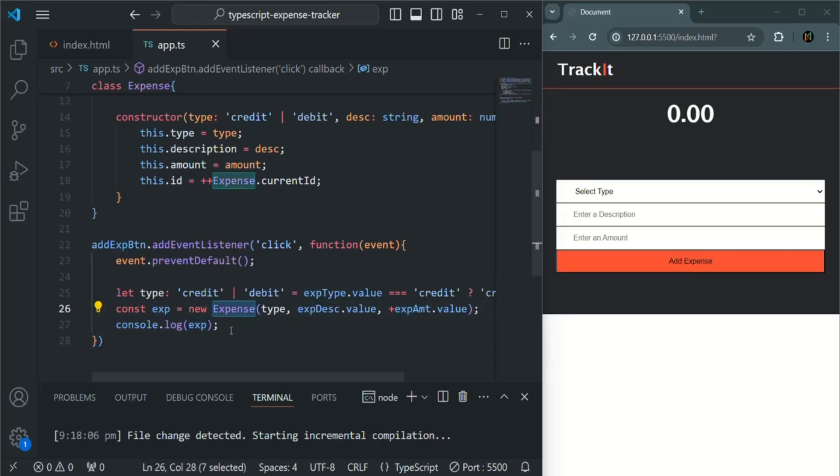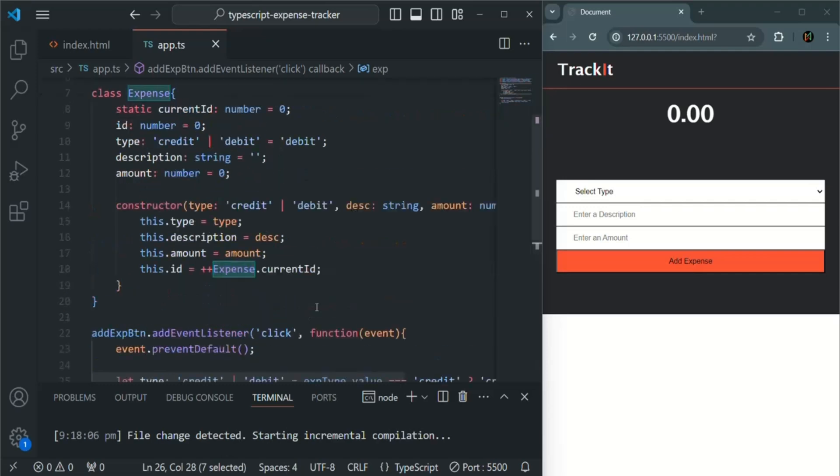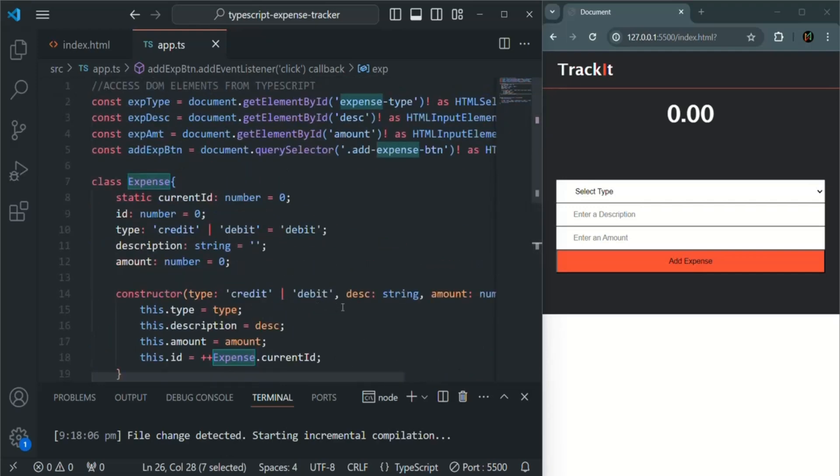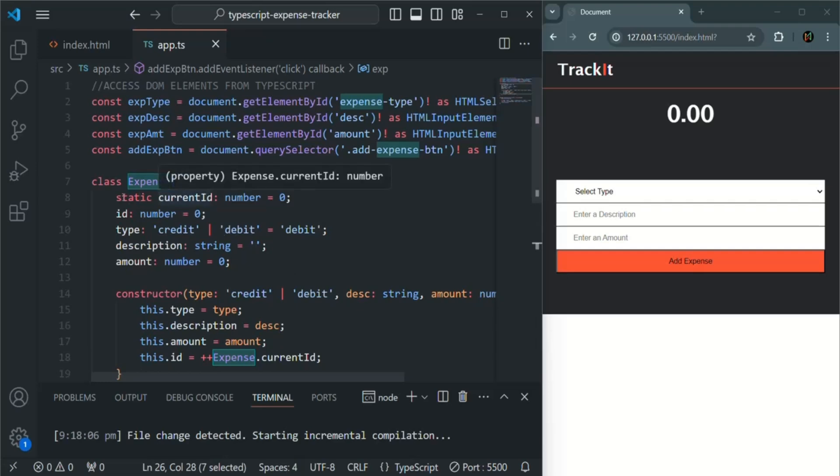For that, we are going to create a list. But before that, what I also want to do here is I want to make this current ID, which is a static property, a private property so that it cannot be accessed outside of this expense class.